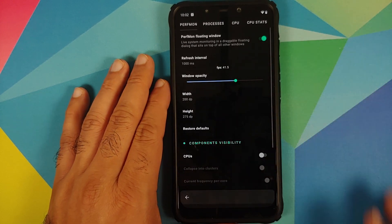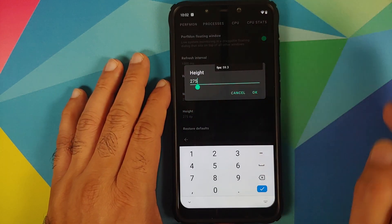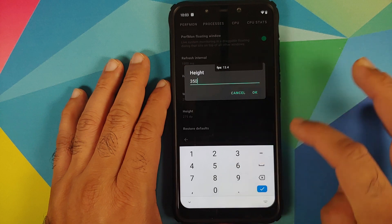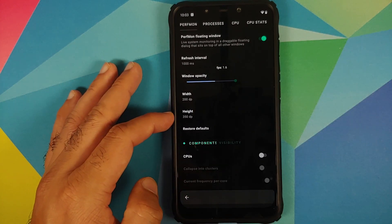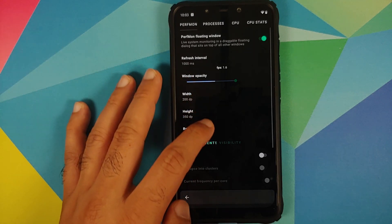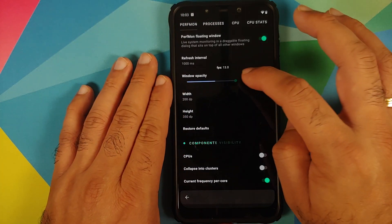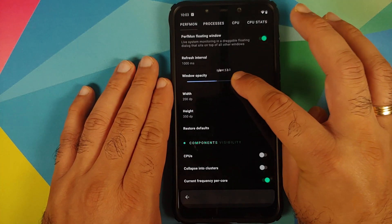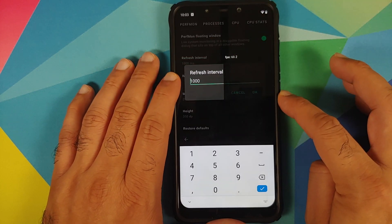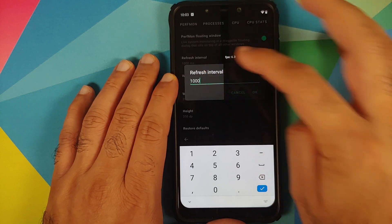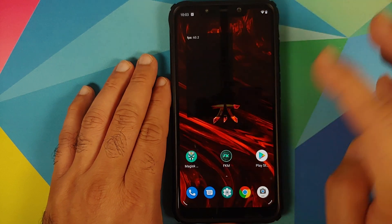Let's say I want to change the width — right now it is set to 150, I want it to be 200. Tap on OK and there it is, the width has increased. Similarly for the height, right now it is 275 — let's say I want it to be 350. Tap on OK and it increases in size. You also have a toggle to restore back to defaults, and you can change the window opacity using the slider. The refresh interval is set to 1000 milliseconds and I prefer to leave it as is.